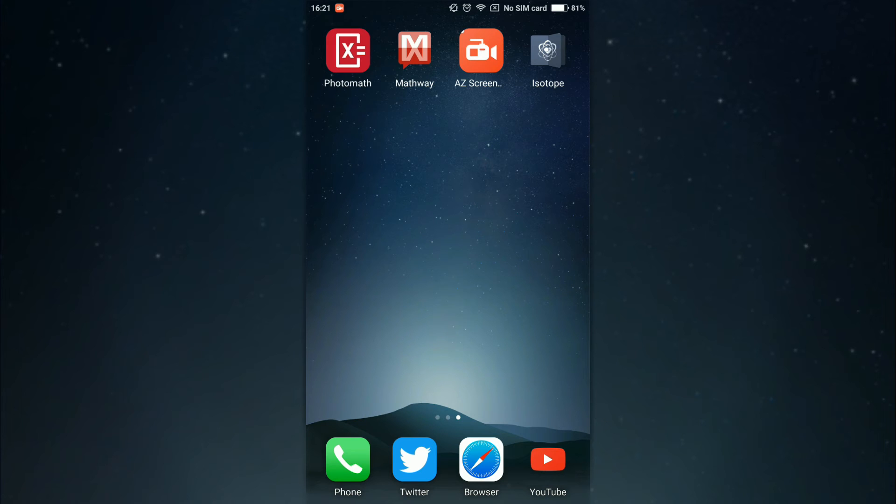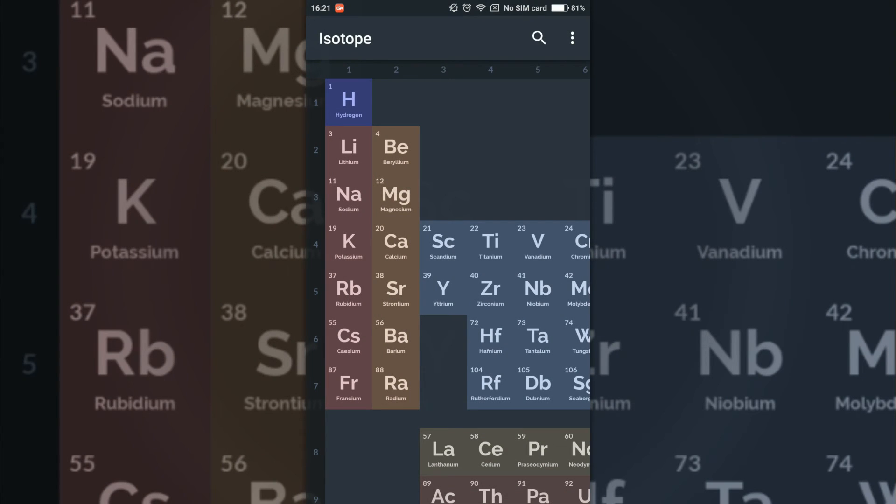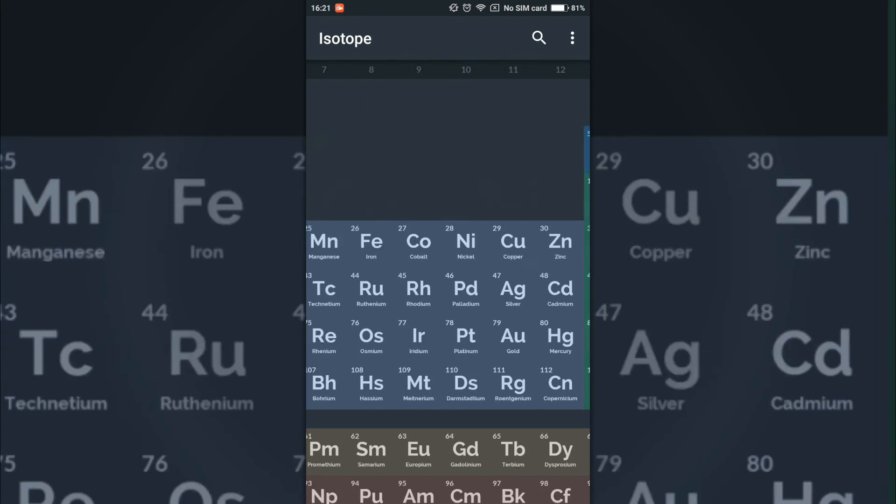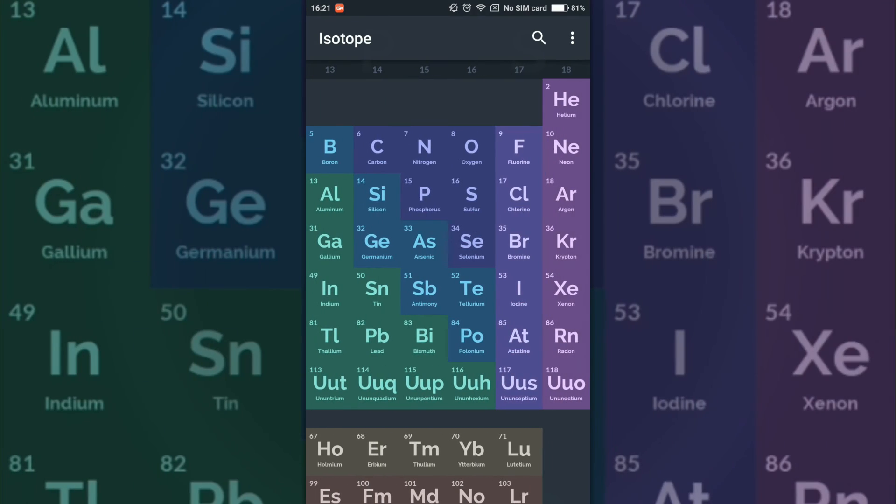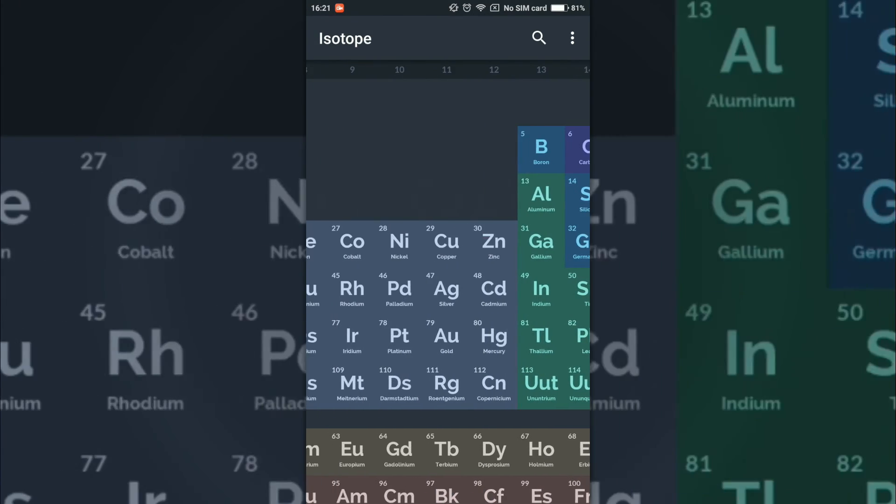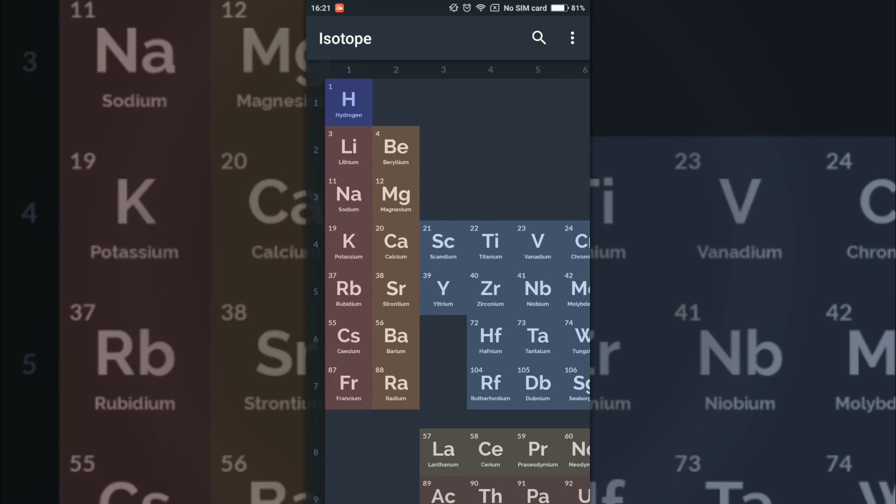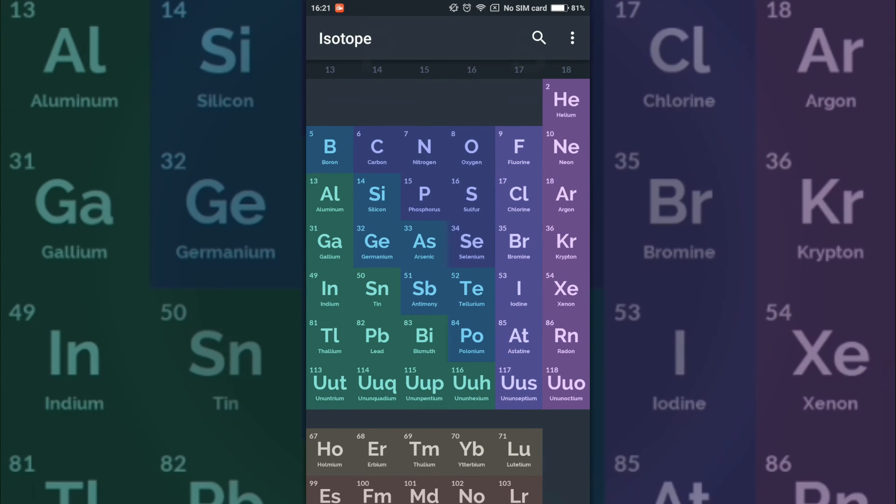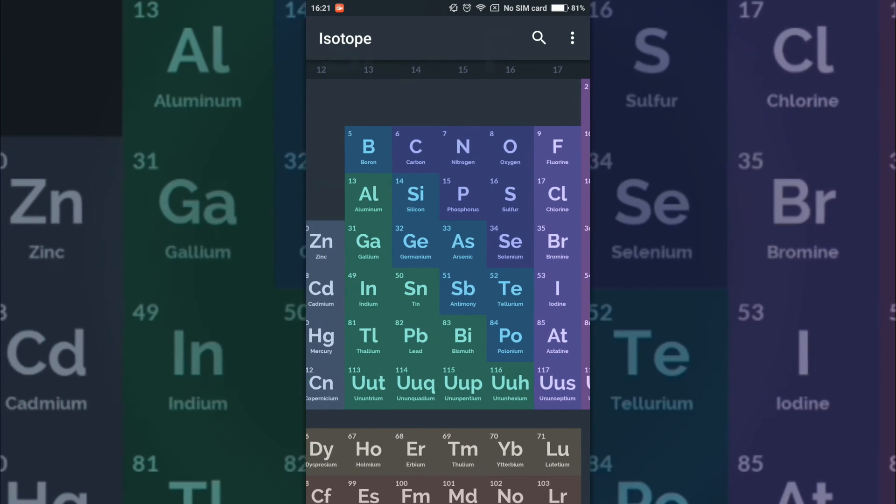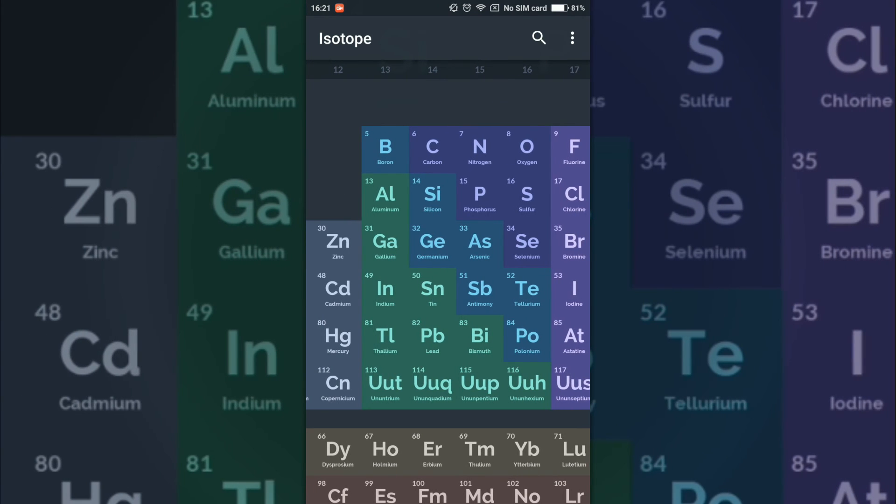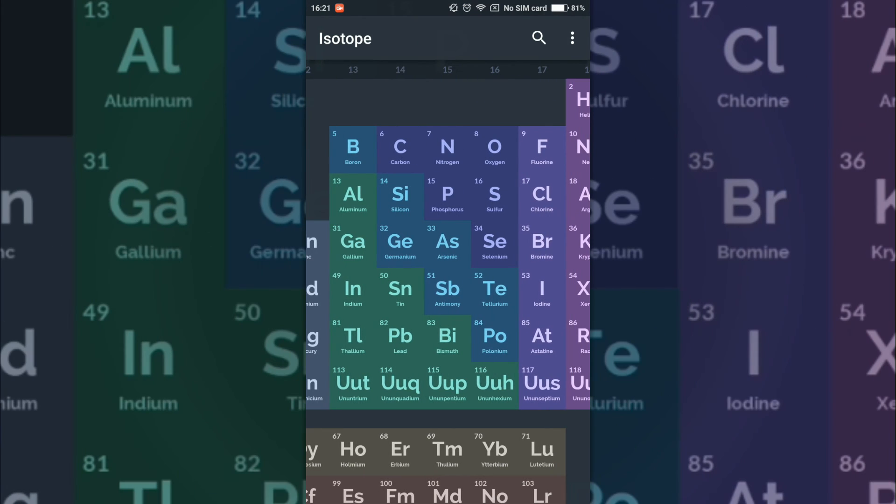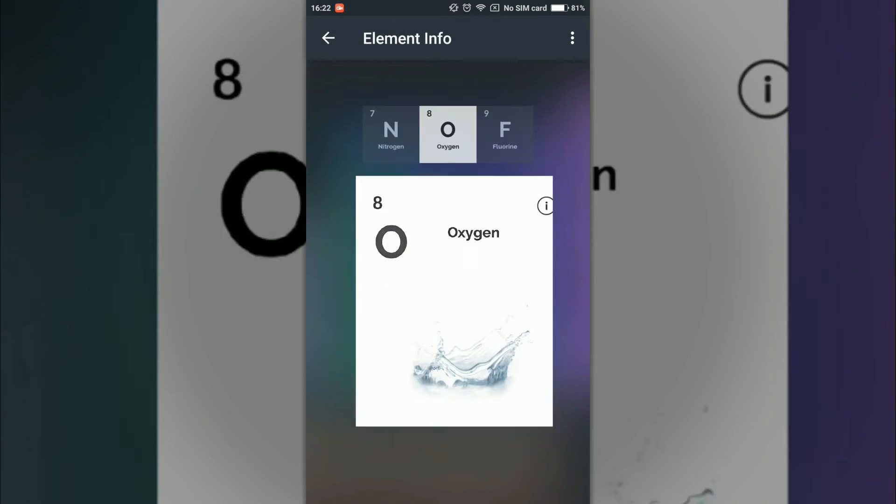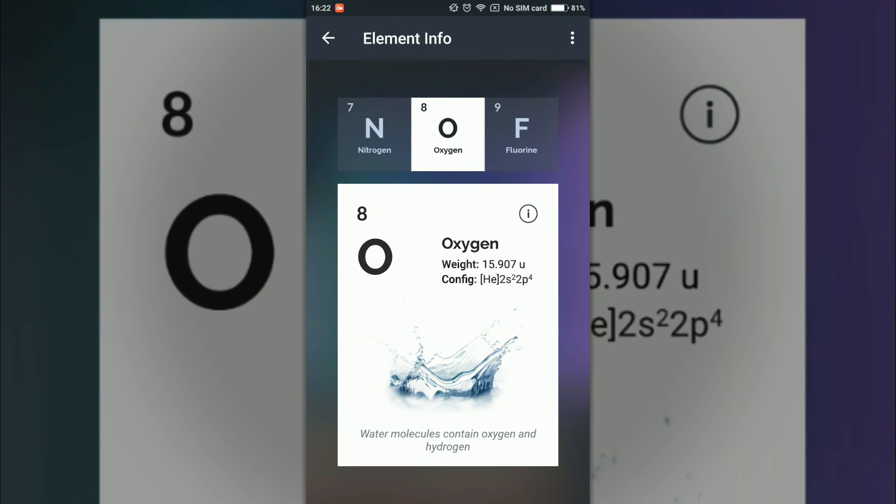If I go in Isotope, it's generally a periodic table as you can see, various colors over here for various groups or blocks. If I click on any of the elements like if I click on oxygen,